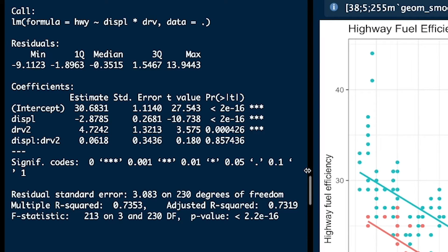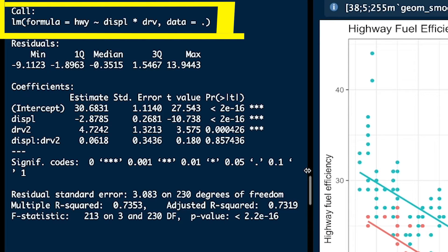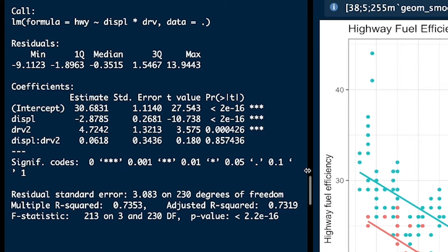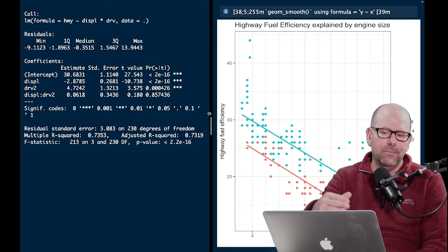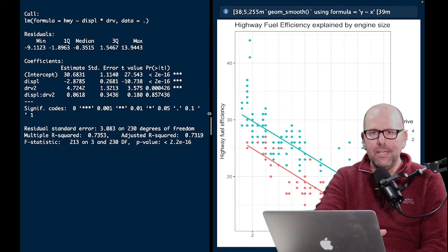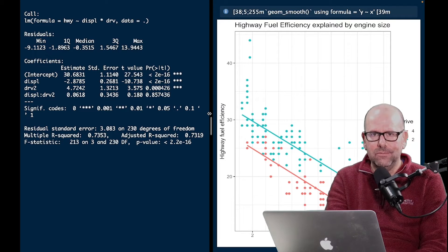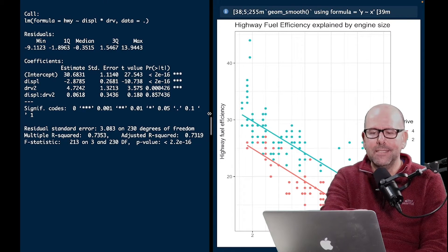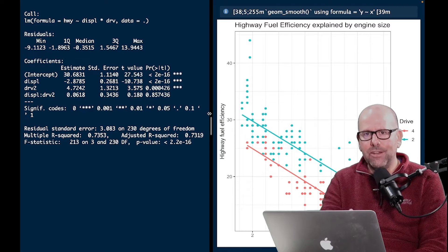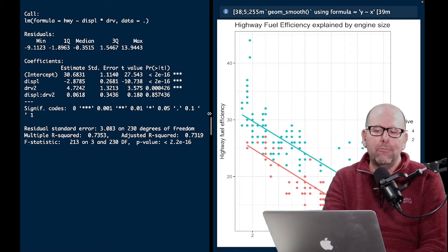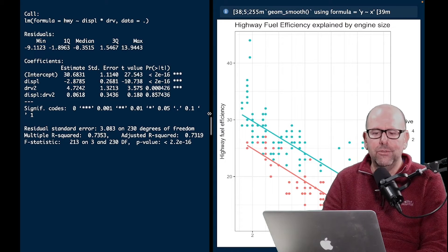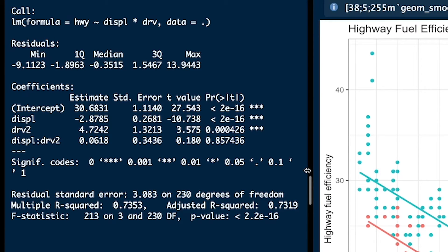Note what I've done in this particular example. If you look at the formula at the top: highway — that's highway fuel efficiency — explained by displacement, which is engine size. Then there's a times sign instead of plus, and drive, two-wheel or four-wheel. In this code, I am asking the question: is there an interaction? If we want to add a variable without testing for interaction, we use a plus. If we think there might be an interaction, we use a times, and it provides us with an interaction term. In this case, there isn't an interaction — I'll show you exactly why.